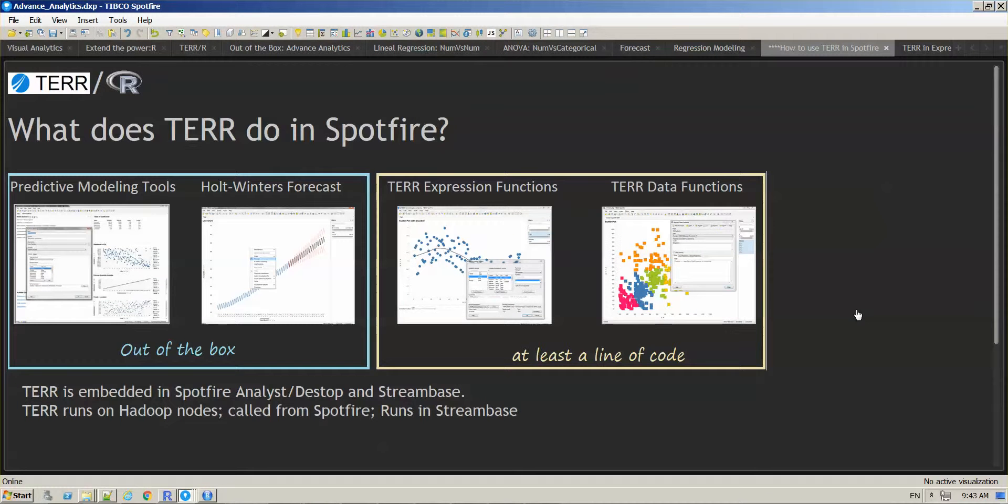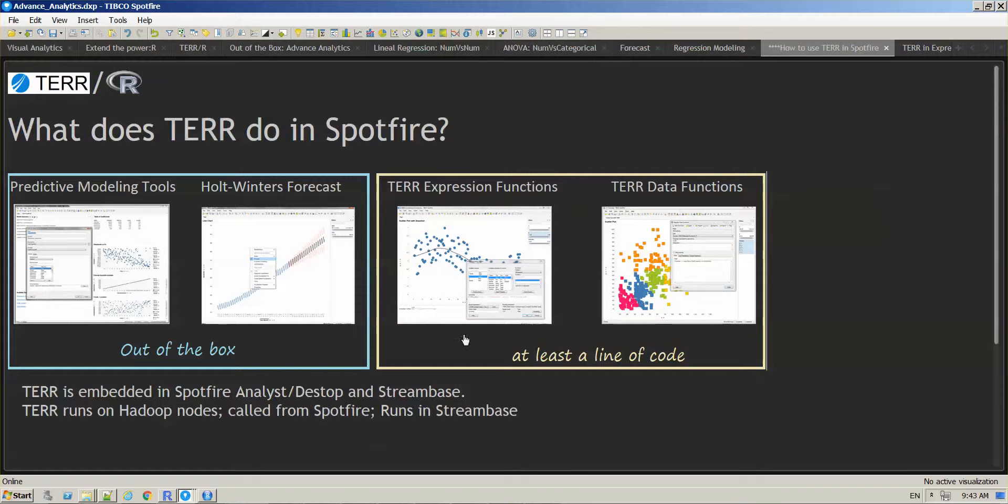There are different ways to apply TERR into Spotfire. We are going to take a look at a couple of examples. Example number one is using TERR in expression functions.